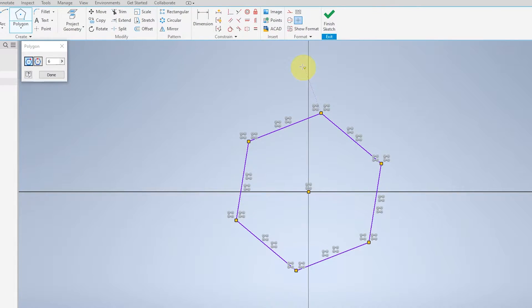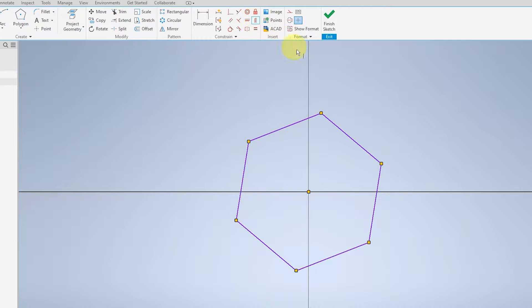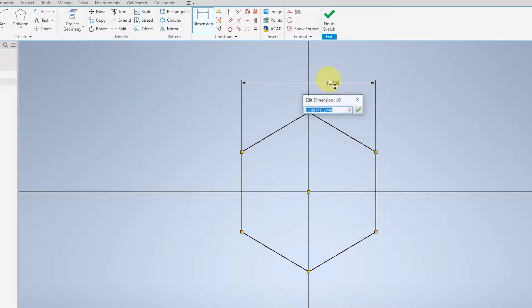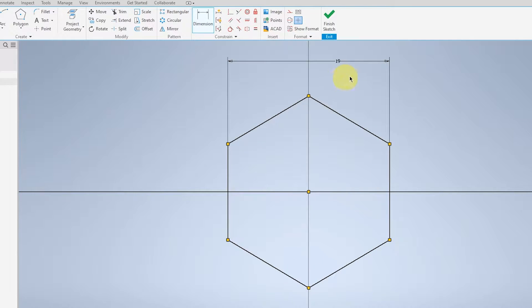For this part, I will explain the icons later. Go over to this icon and select as such. Go over to Dimension, select the edges, and bring it up. Make it 19, and finish the sketch.